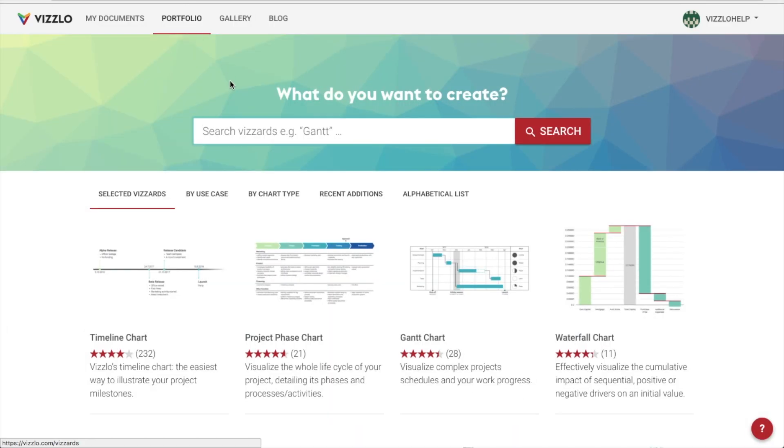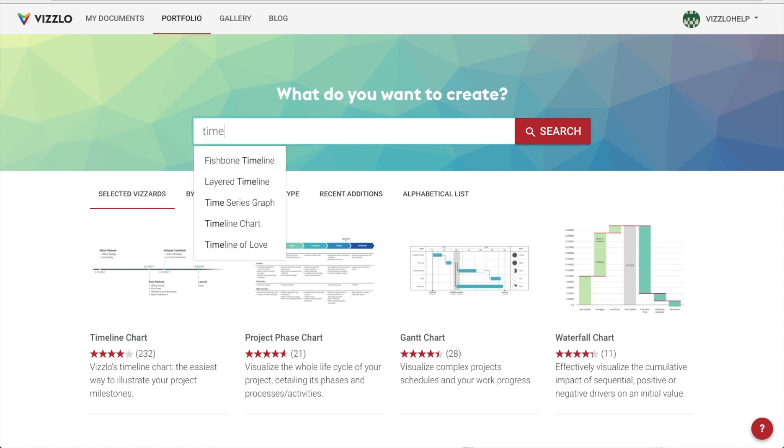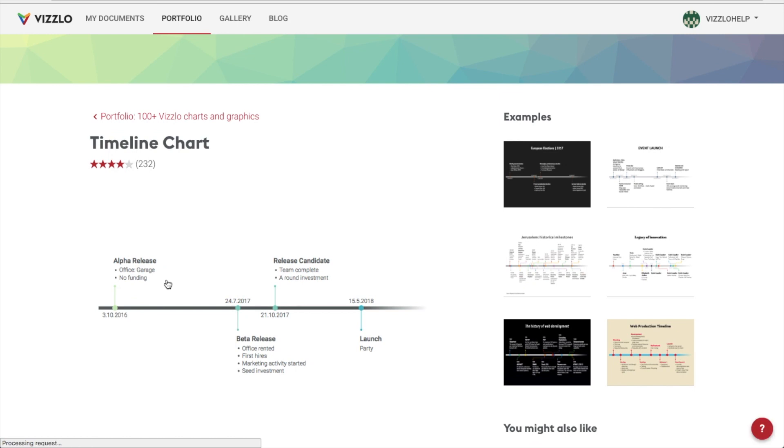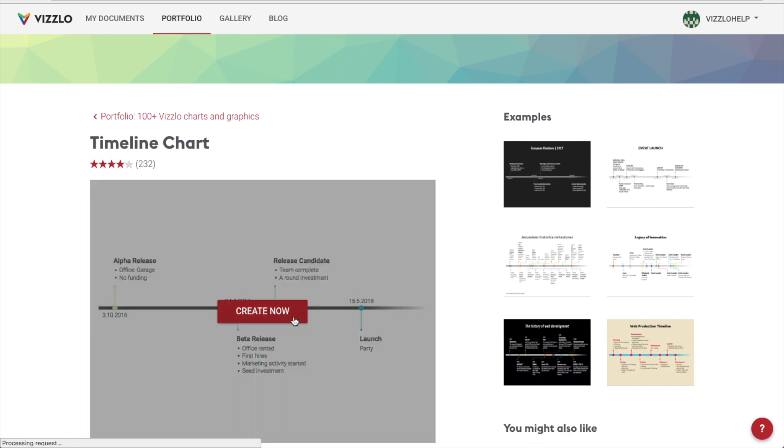We head over to vislo.com and search for timeline, where we will find a couple of useful alternatives. But for now, we choose the classic timeline chart and start by clicking on create now.